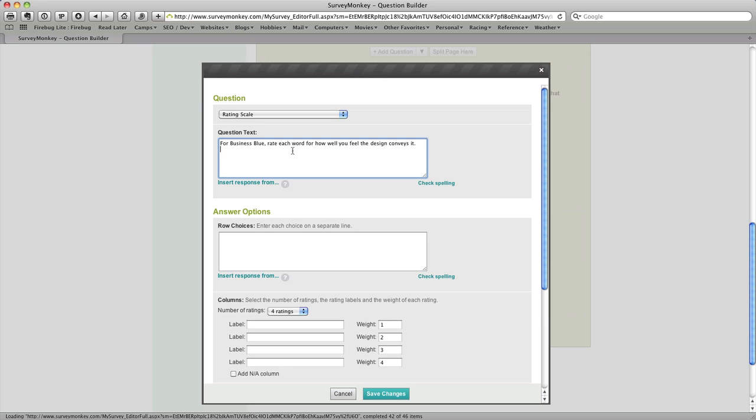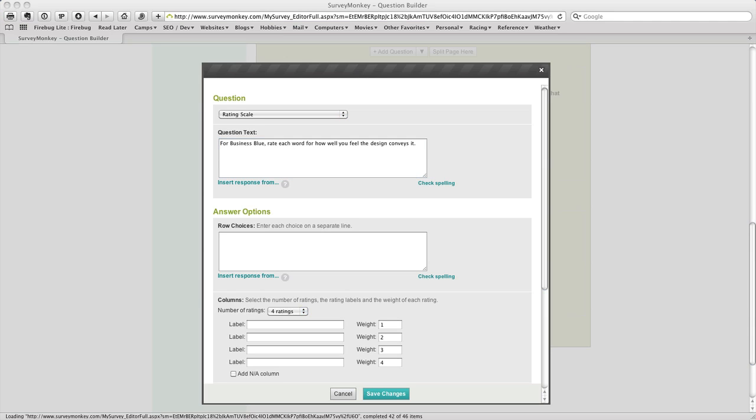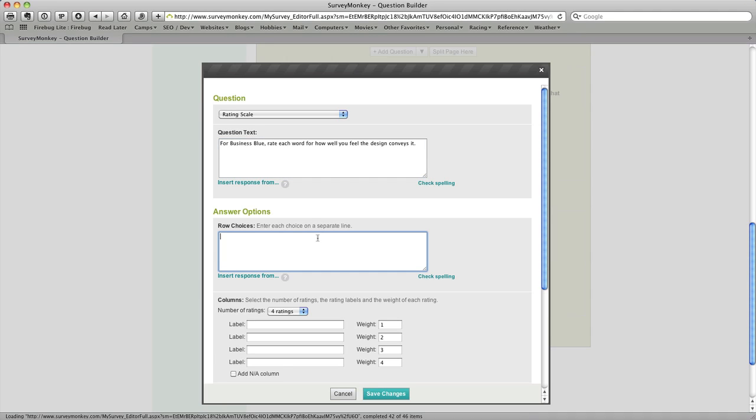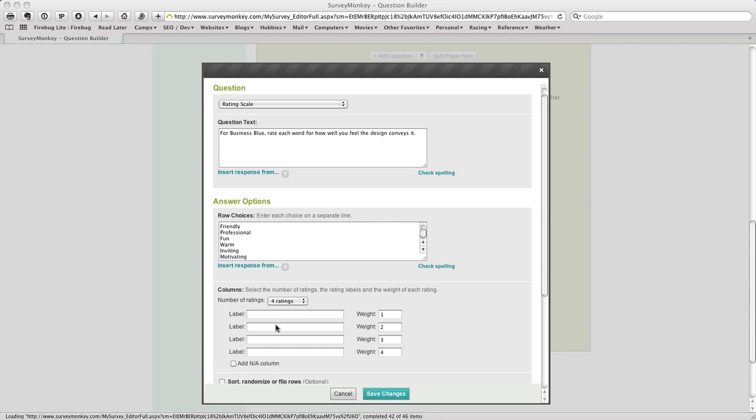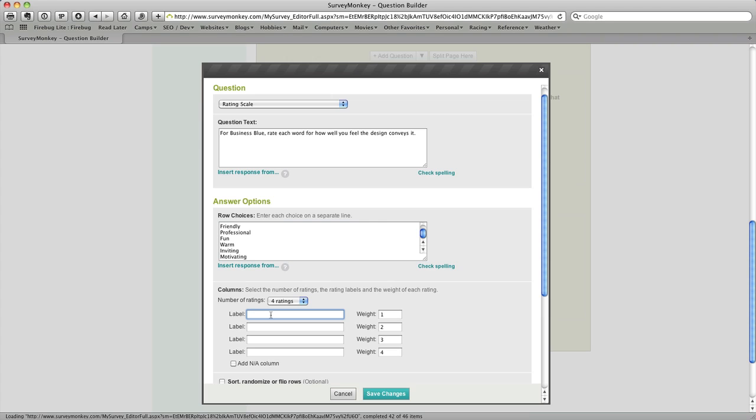So I'm going to paste our question text in that box and then I'm going to move down and enter the row choices. And so those are the different words that I want to rank in this particular question. And then you have to from that point on enter in the label for each ranking which I will do right now.